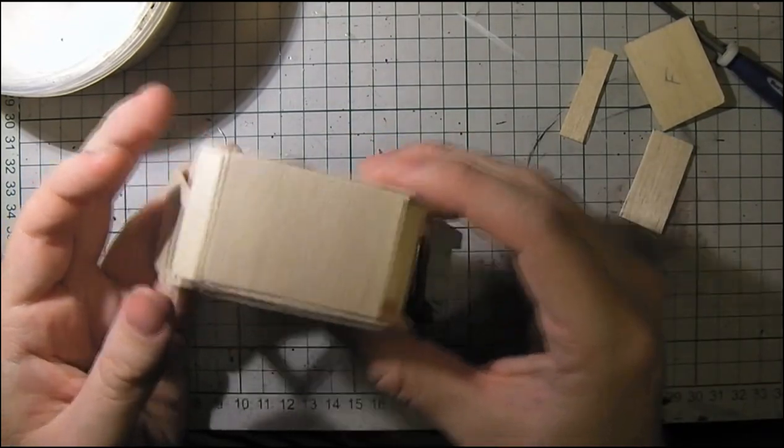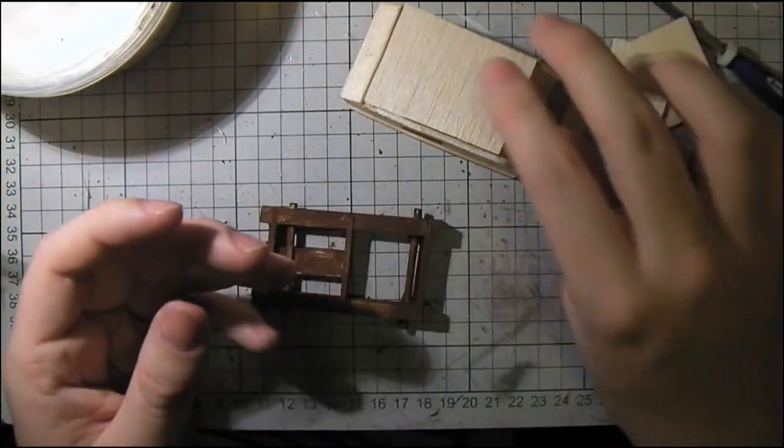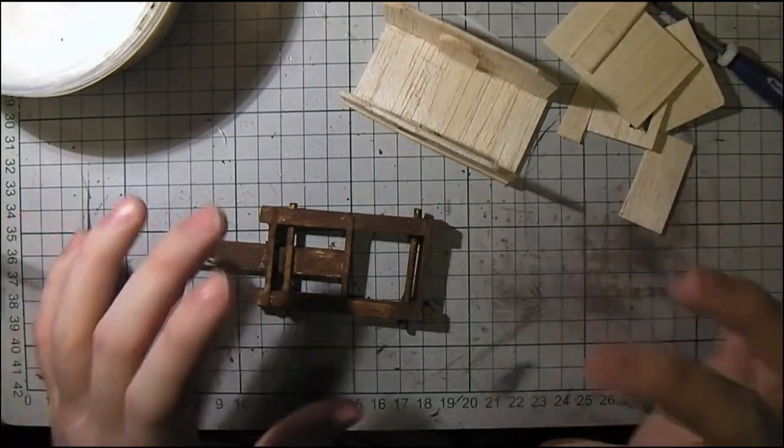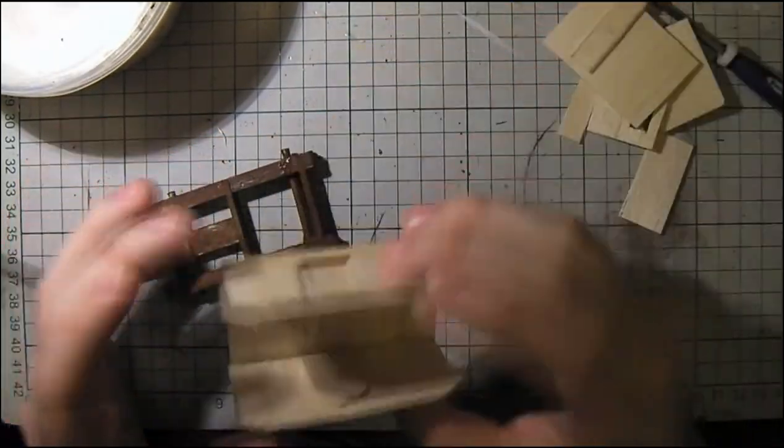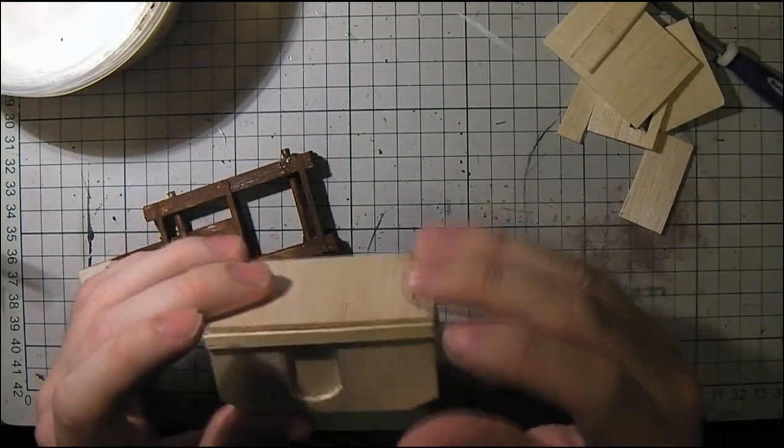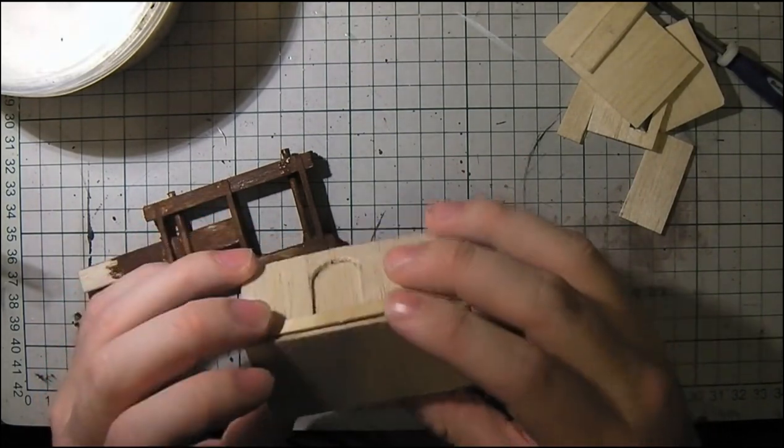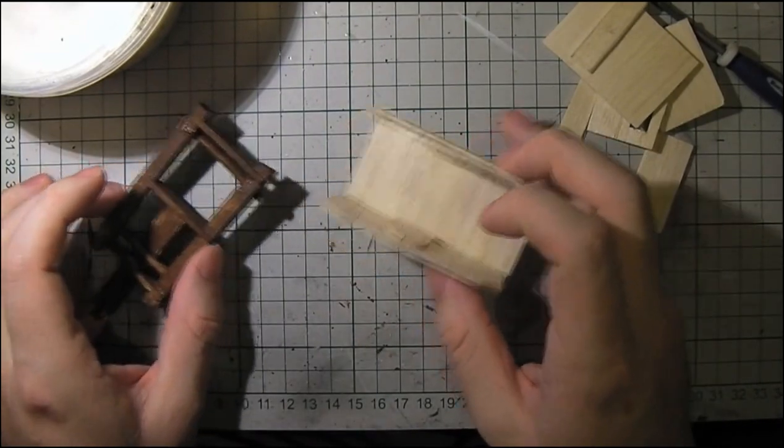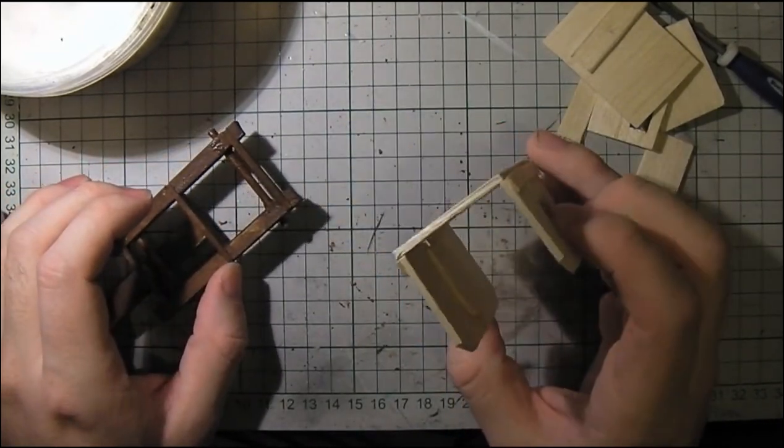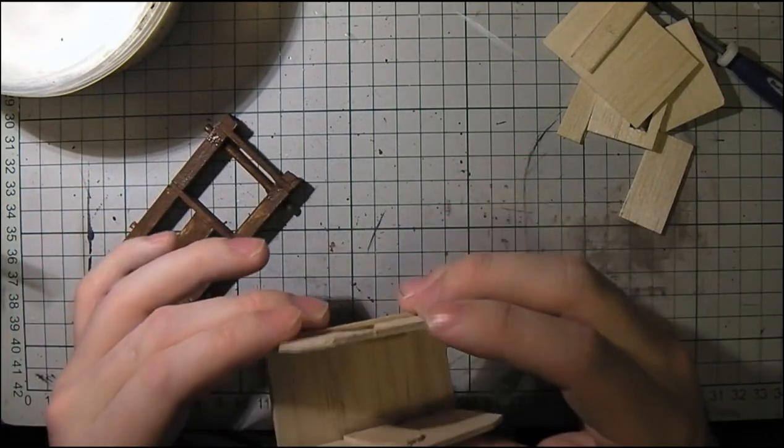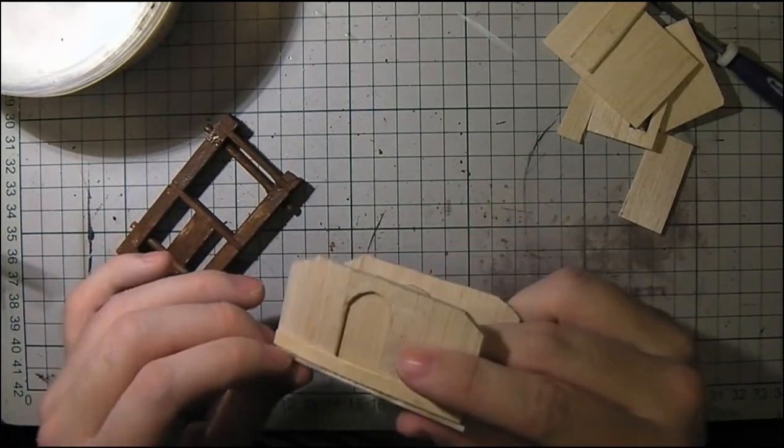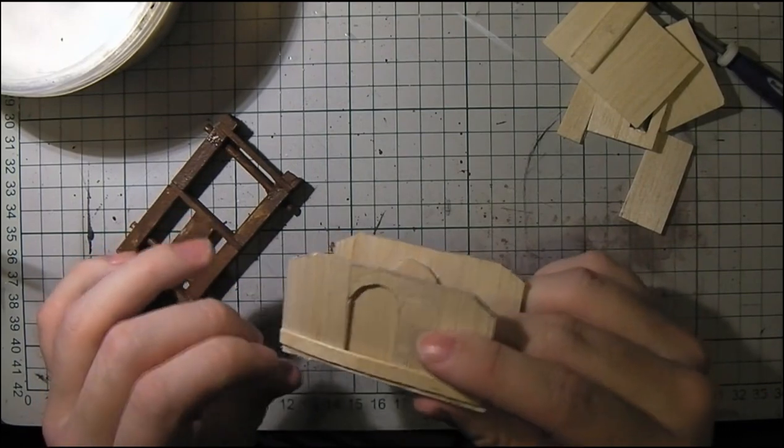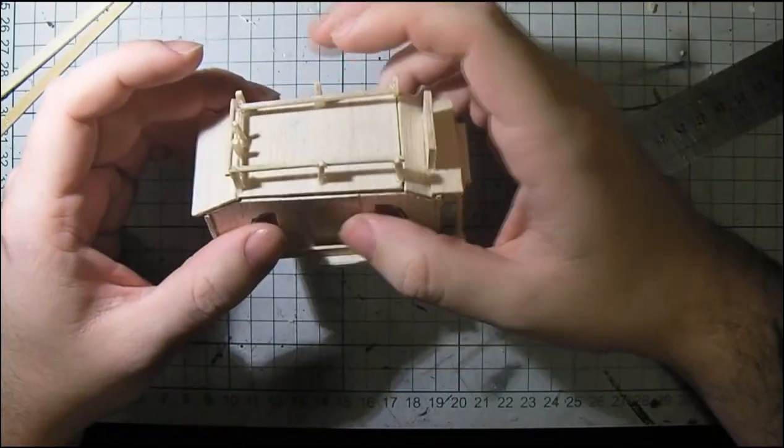I'm also thinking of adding maybe some lanterns to this and some other little embellishments. But for the time being I'm going to get on and do some assembly. And then I will show you it assembled in its barest form. So I will get on with that and I'll see you in the next part.